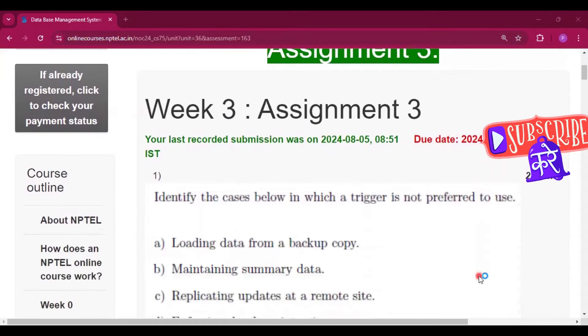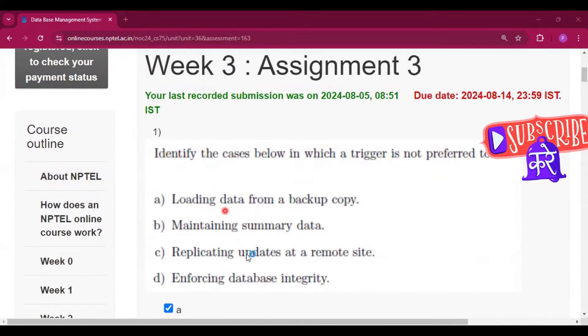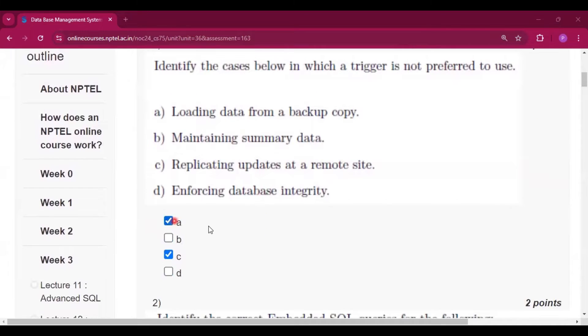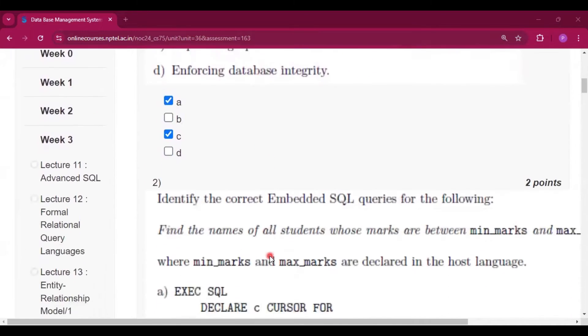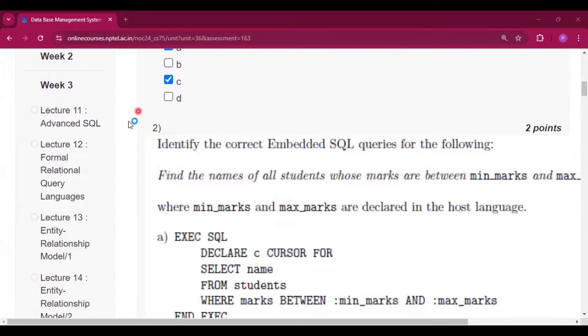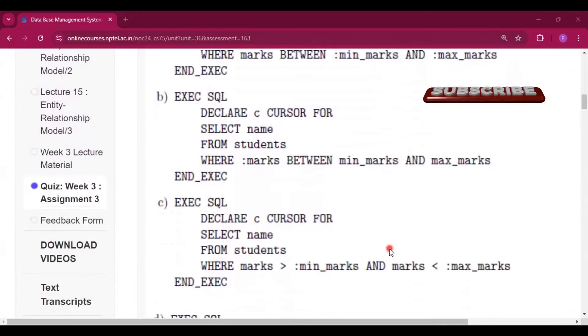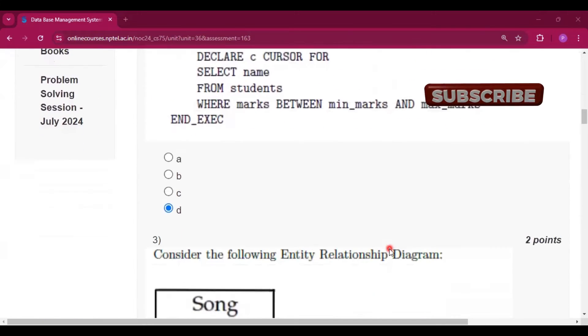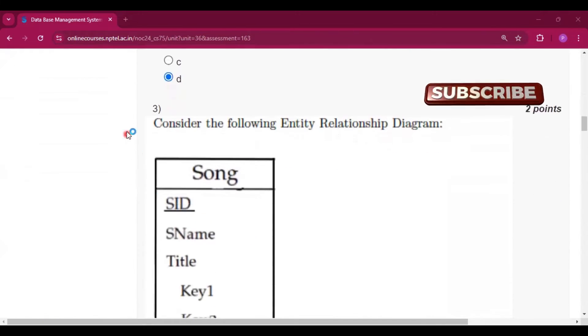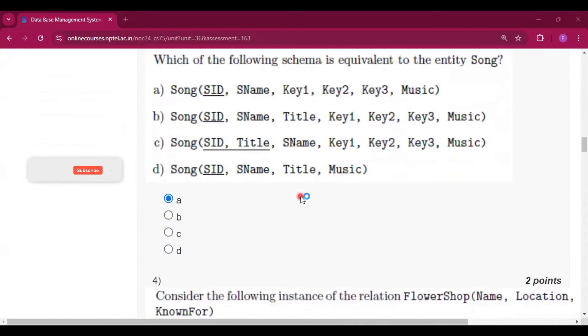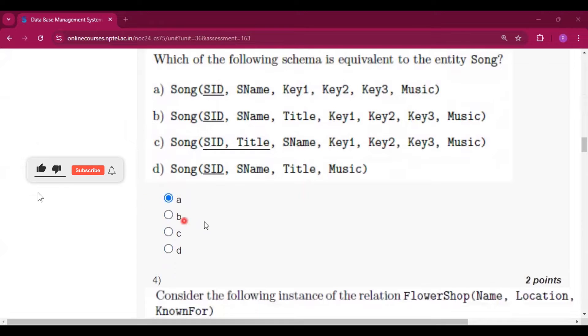Now the first question is on your screen. For question number 1 the answer will be A and C. For question number 2 the answer will be D. For question number 3 the answer will be A.